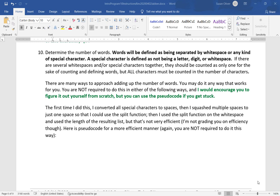Hi, welcome back. We're going to finish up Program 10. Now we still need to determine the number of words. Words will be defined as being separated by whitespace or any kind of special character. Special character is defined as not being a letter, digit, or whitespace. If there are several whitespaces and or several special characters together, they should be counted as only one for the sake of counting and defining words, but all characters must be counted in the number of characters.